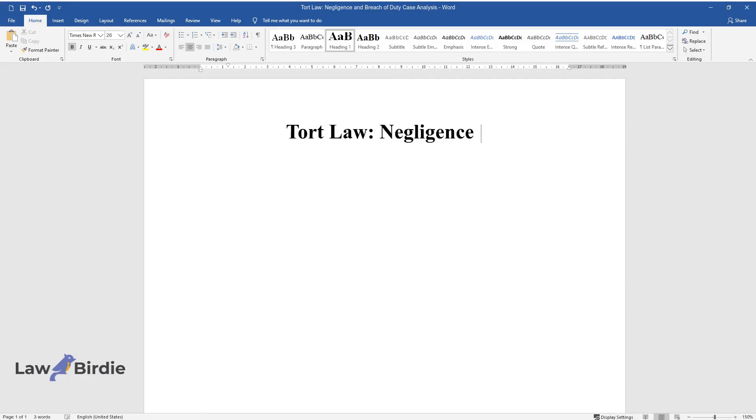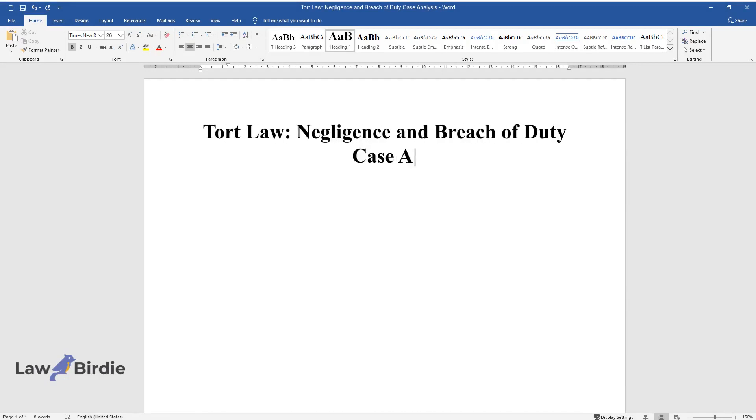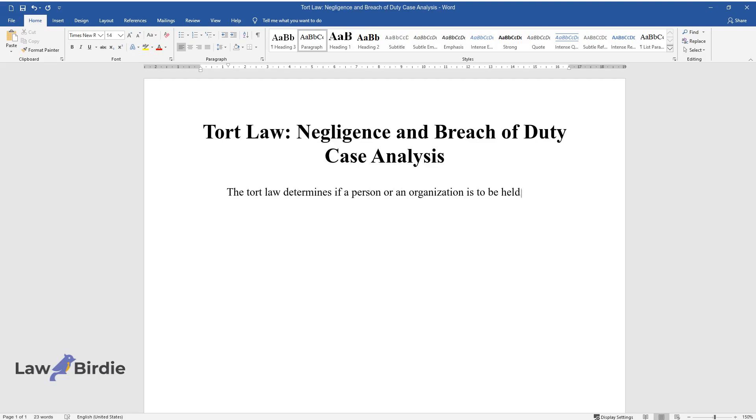Tort Law: Negligence and Breach of Duty Case Analysis. The tort law determines if a person or an organization is to be held liable for injuries caused to the other party and, if so, the amount of compensation that should be paid.